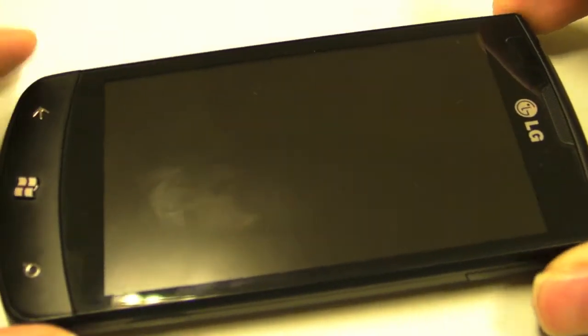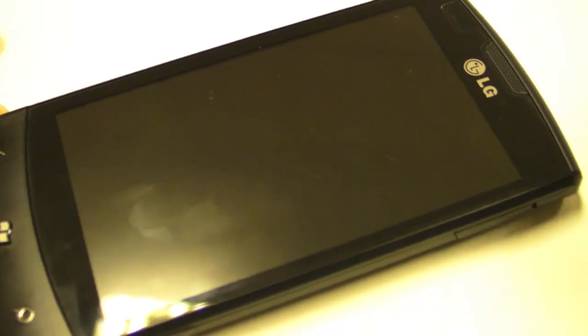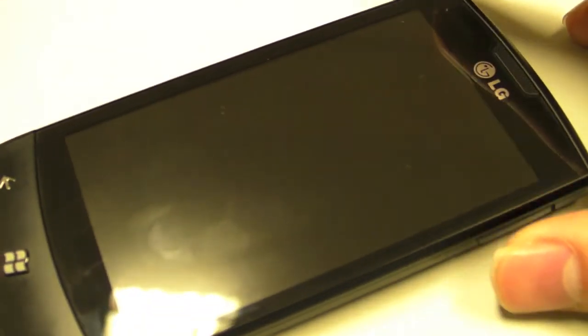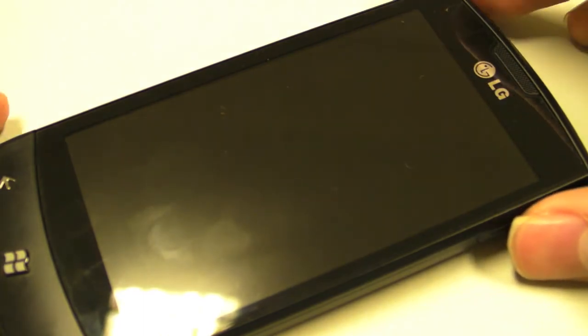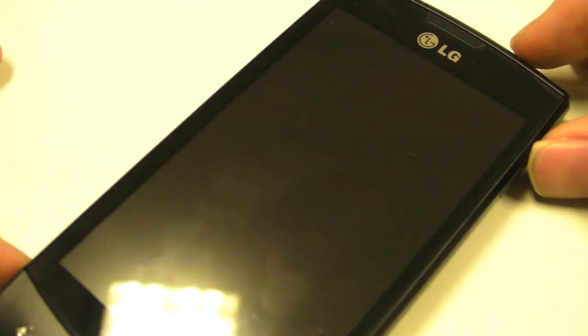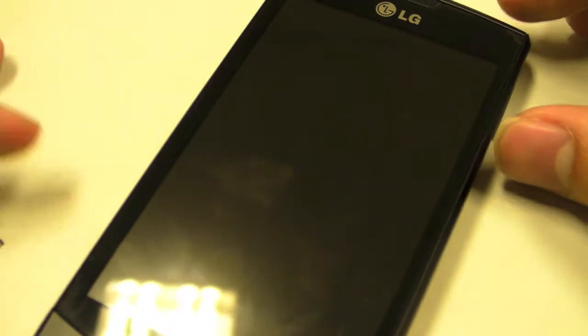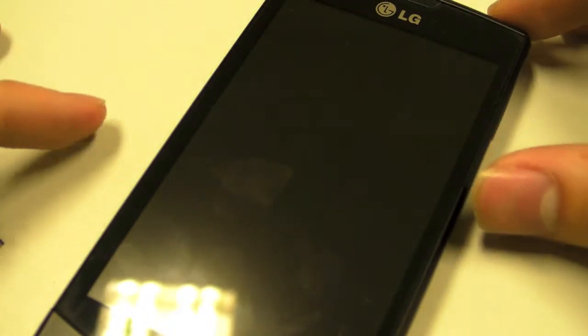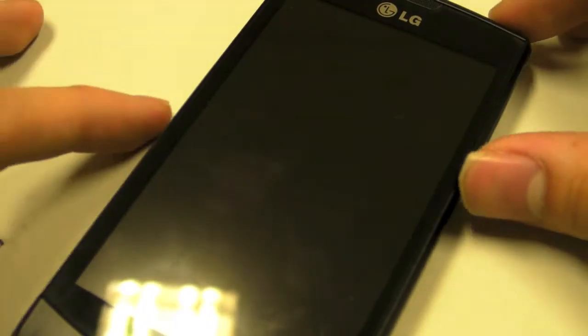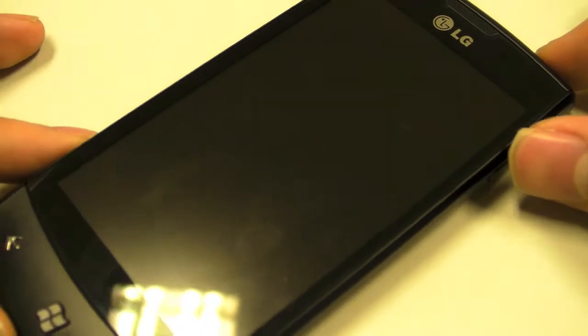We're not going through the hardware because it's about Windows Phone 7 today. If you want to find out more about the hardware, we'll have an episode up regarding the LG Optimus 7. I'm going to take you through the operating system, let you get a feel of what it's like, as well as some of the cool stuff and the not so cool stuff.